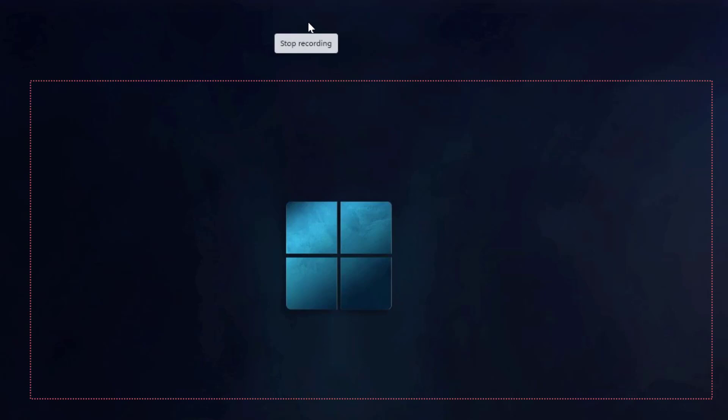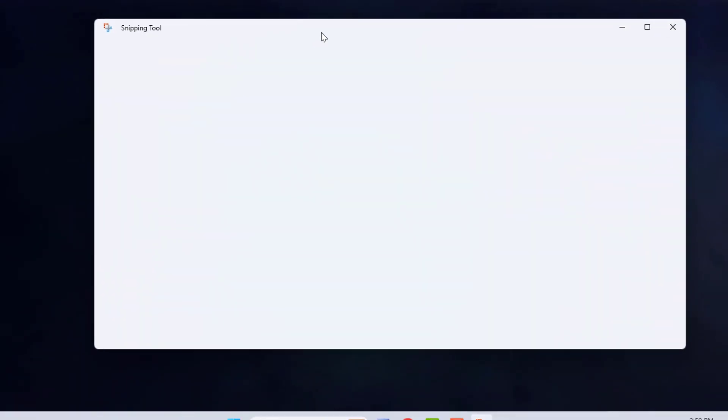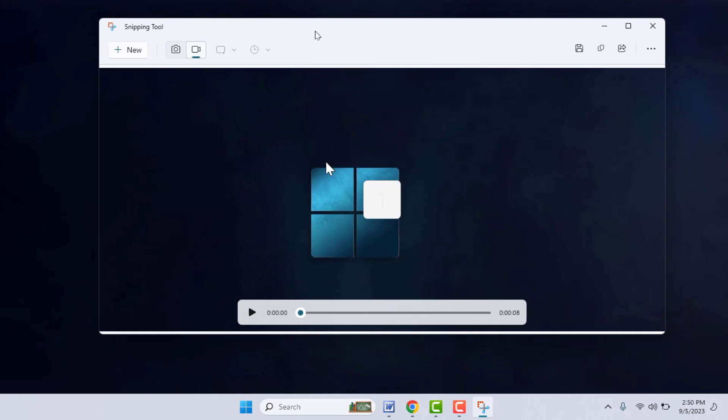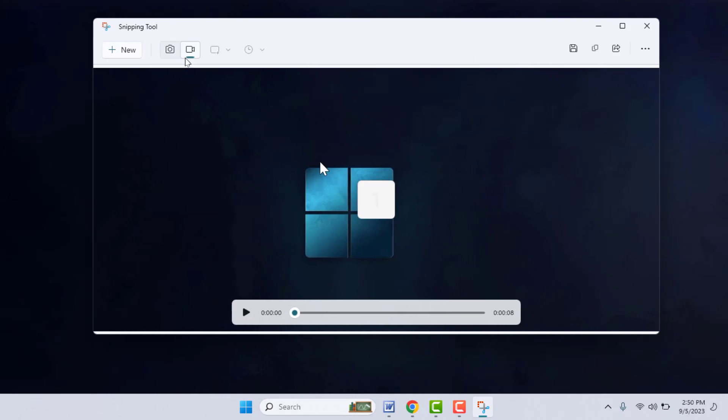After recording is completed, you can get one red icon that says stop recording. Just click on it. Now your screen was recorded successfully.